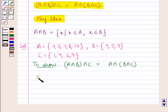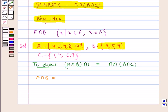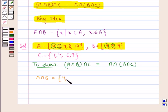First, let us find out what is A intersection B. A intersection B would contain the elements that are common to the sets A and B. If you observe the sets A and B, you can see that the common elements are 4 and 5. So, A intersection B is the set containing the elements 4 and 5.